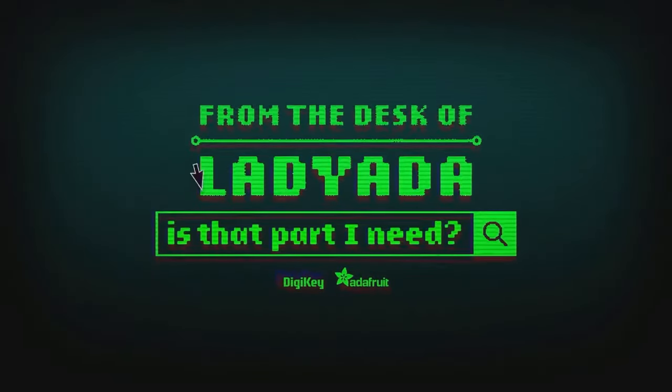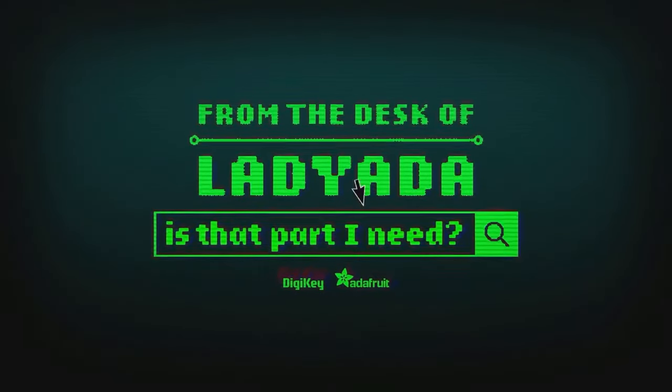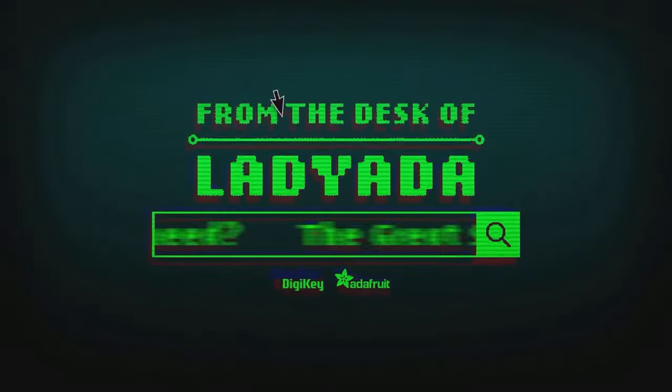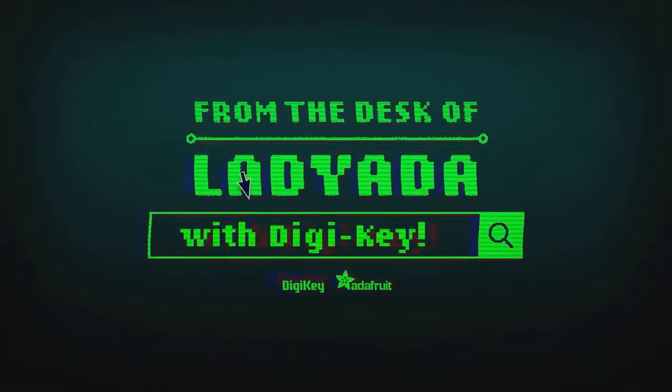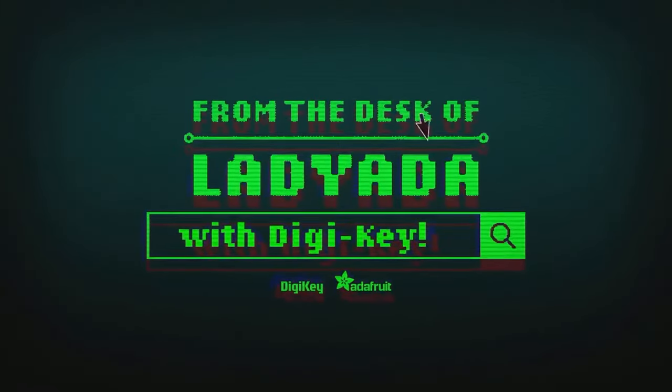Where in the world is that part I need? The Great Search with Digi-Key.